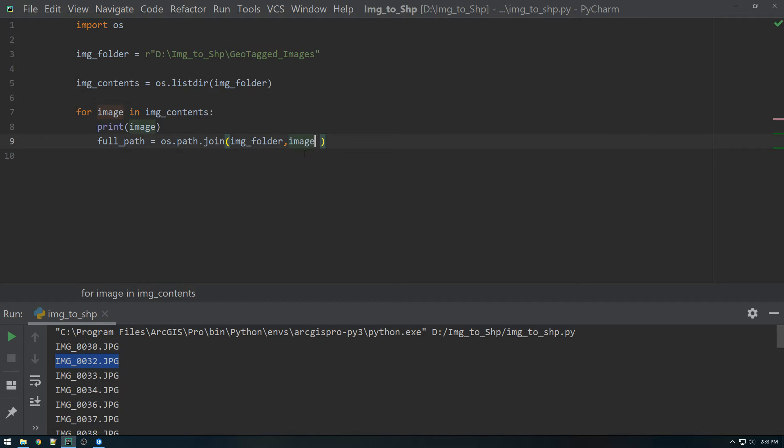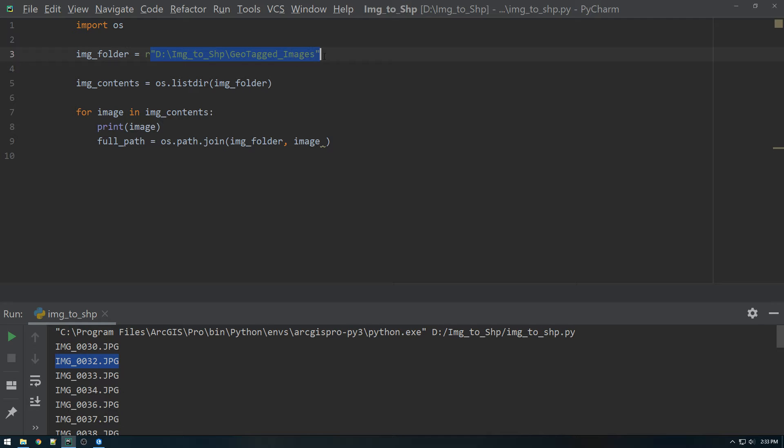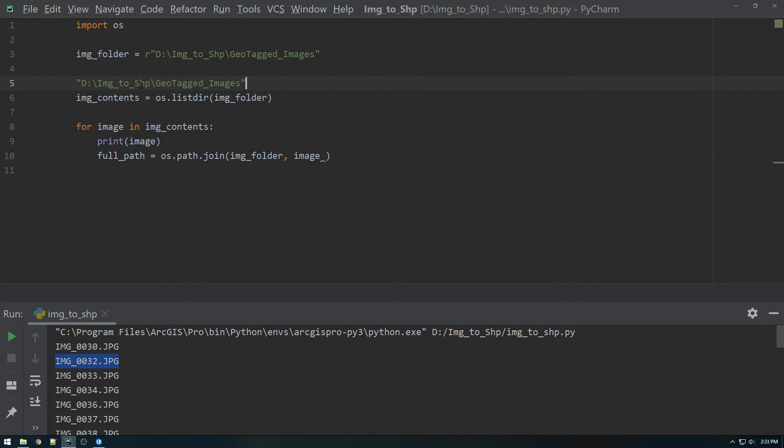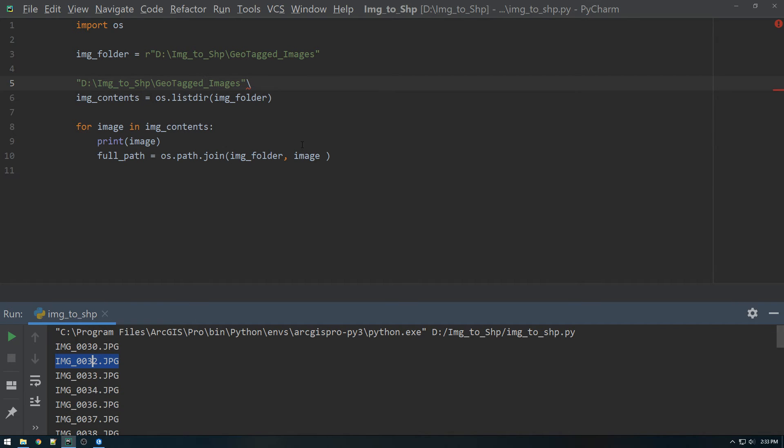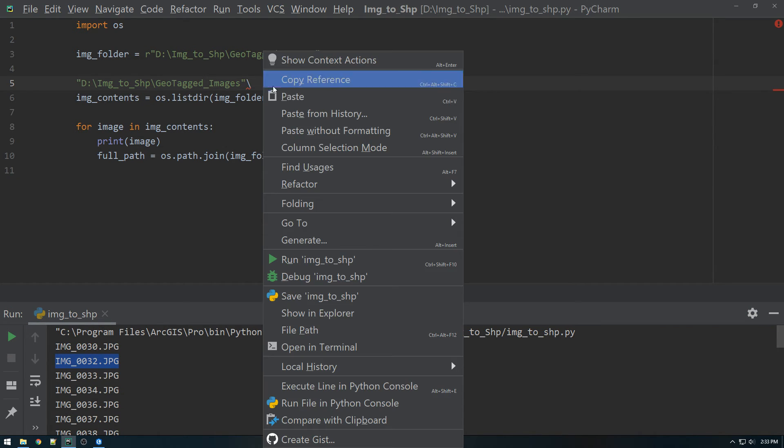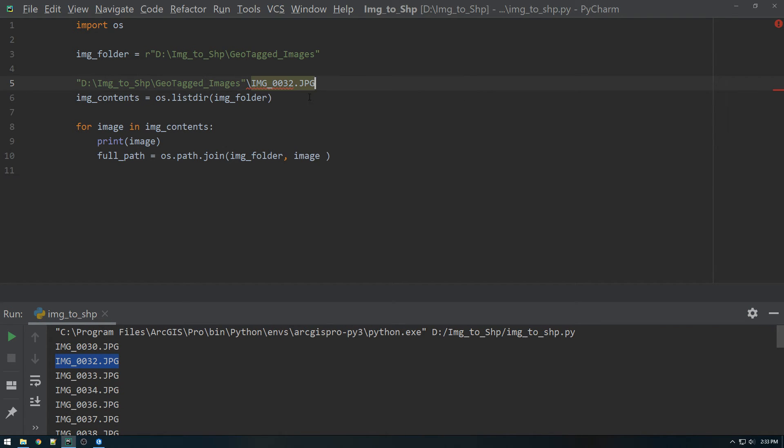It's going to smash those two together. So I like to just think of it as smashing the two things together. It's going to smash this together. And it's going to add a slash. That's what OS dot path dot join does. It takes two things and just adds a slash to them. So that's pretty much what it's doing.